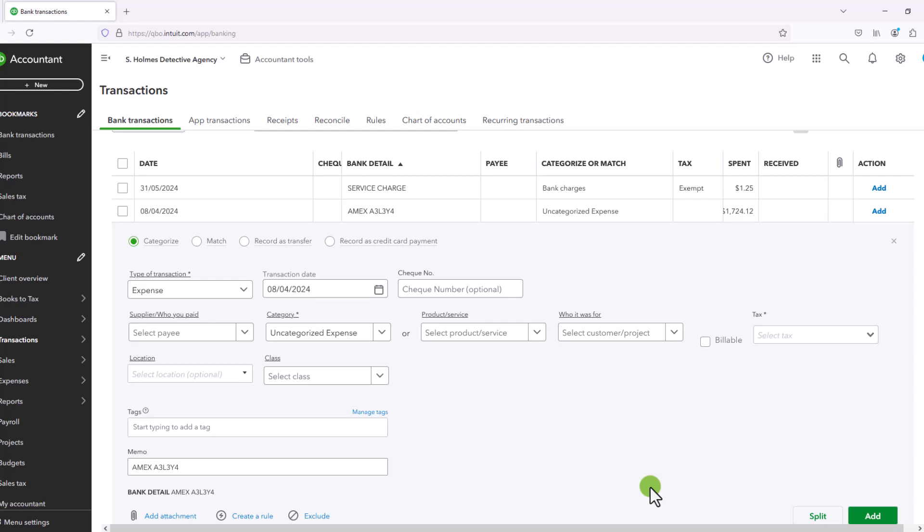Conversely, categorize means that you can put in some additional information and you can categorize the account with either a balance sheet account or an account on your profit and loss statement. So categorize is a little broader in its scope.